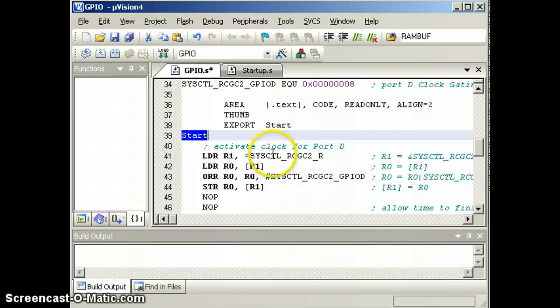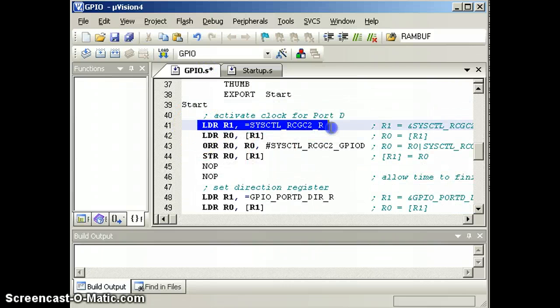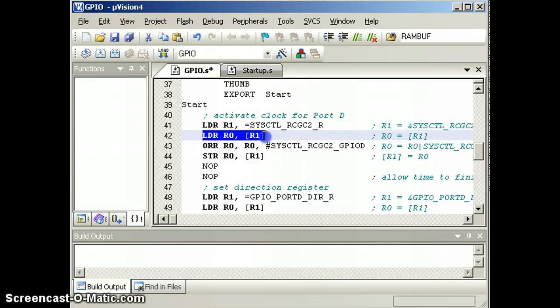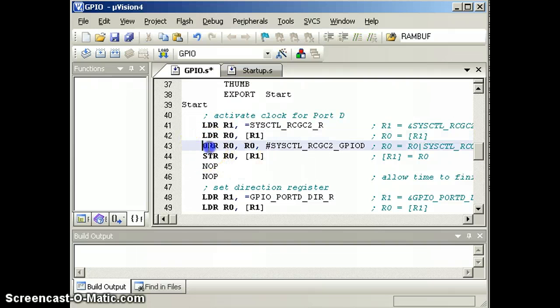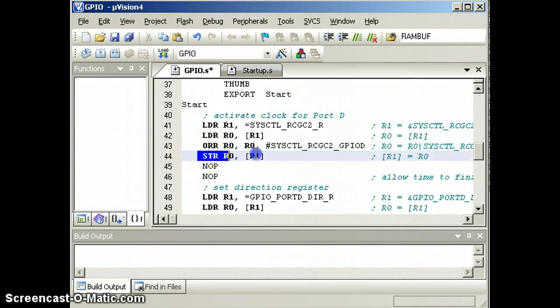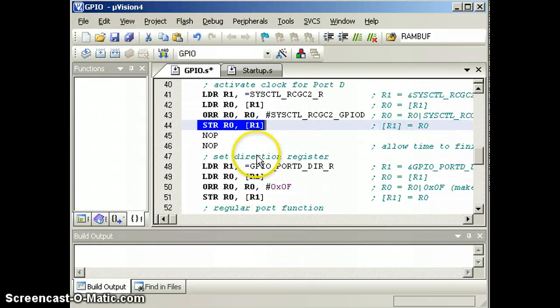And what it will do is jump to our program. To turn on the clock, we will bring the address of the clock register into R1. We'll get the existing value of the clock register. We'll turn on bit 3, and we'll store it back. That will enable the clock for port D.